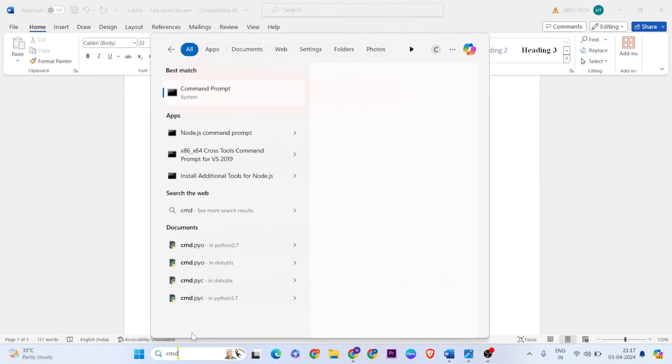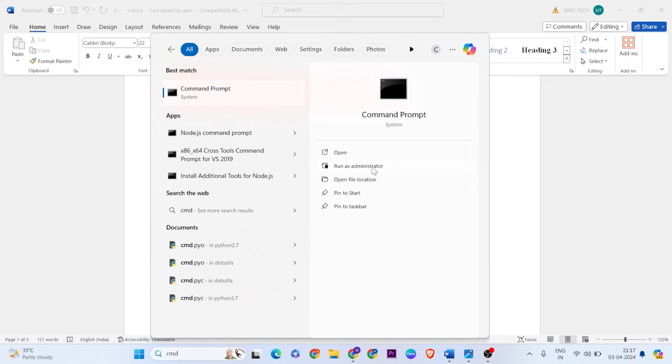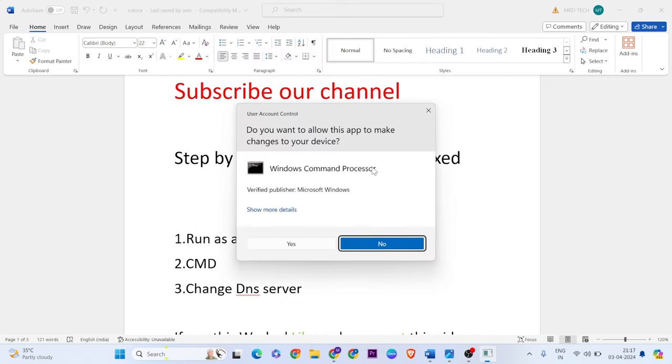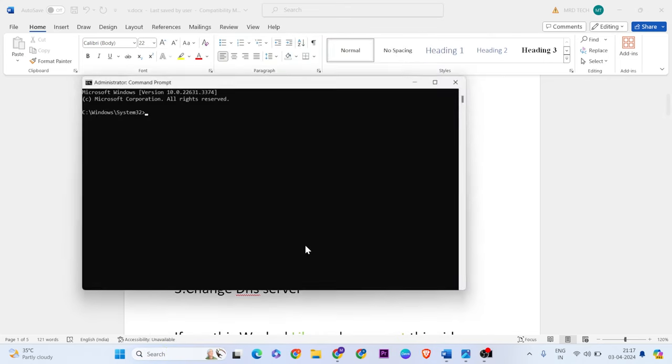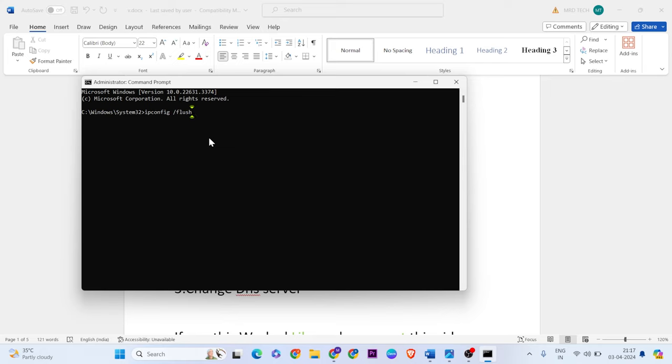Method two: command prompt. Open command prompt, run as administrator. Enter this command, all commands in description below. Copy and paste it, then paste the DNS.